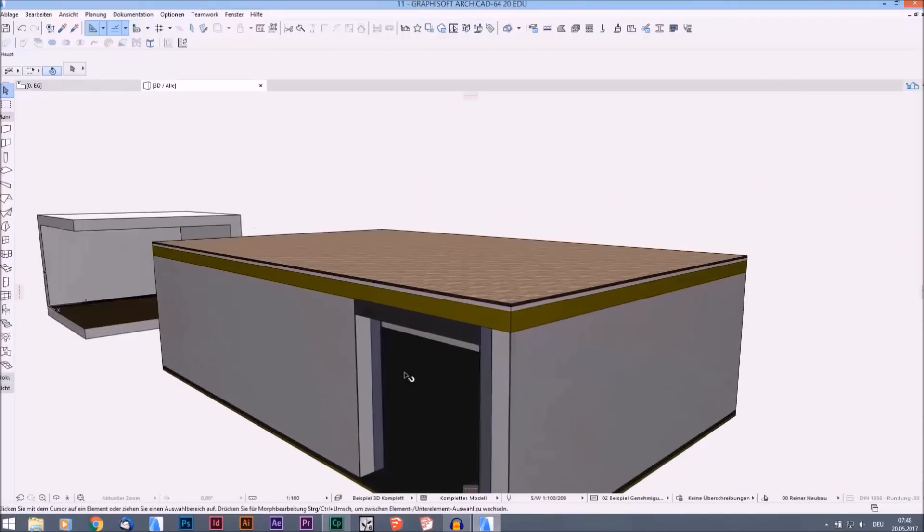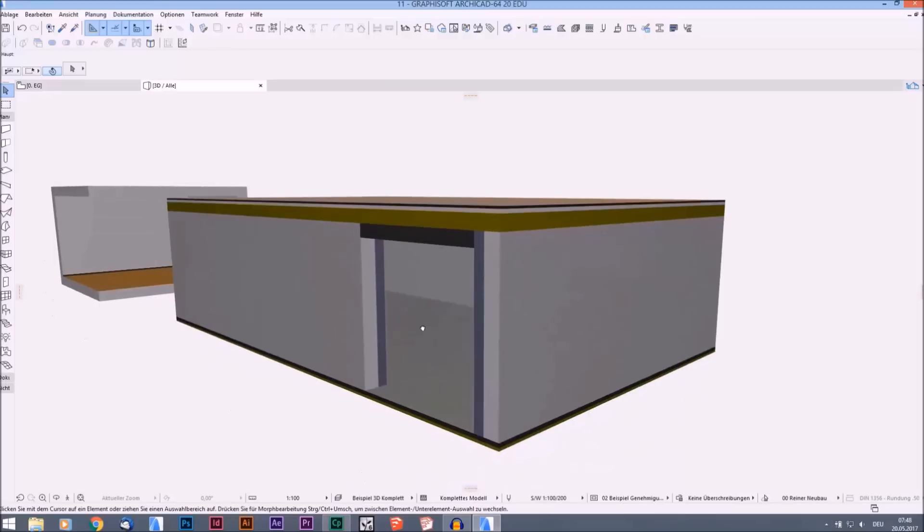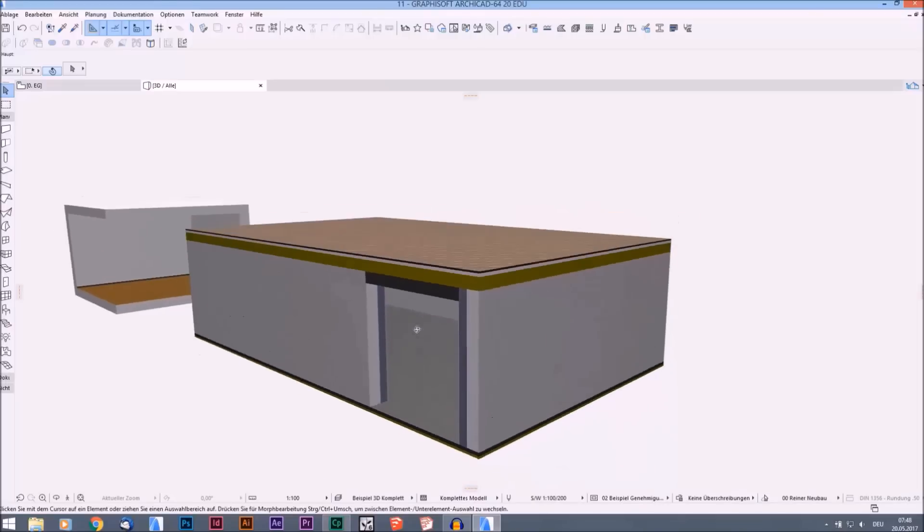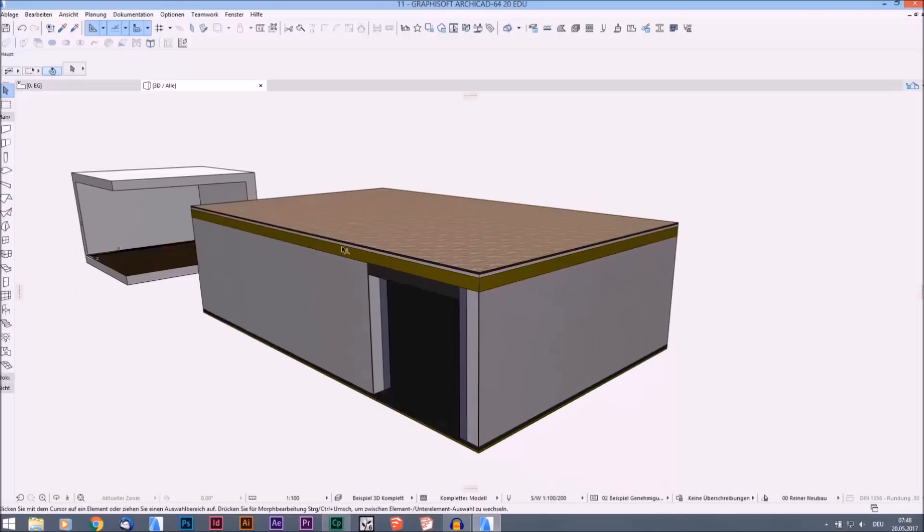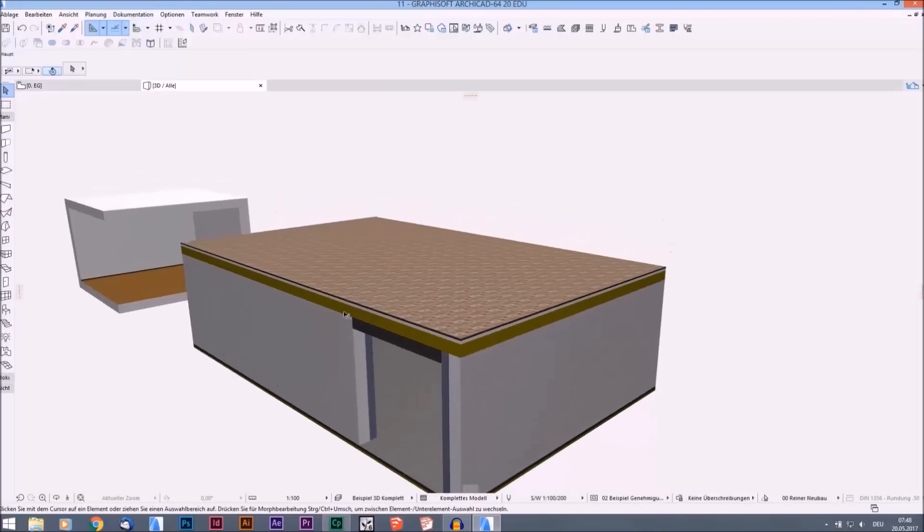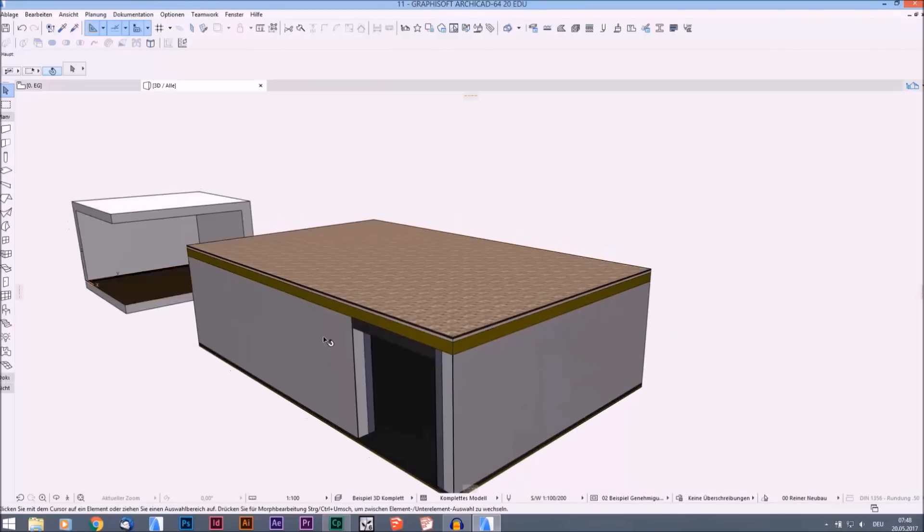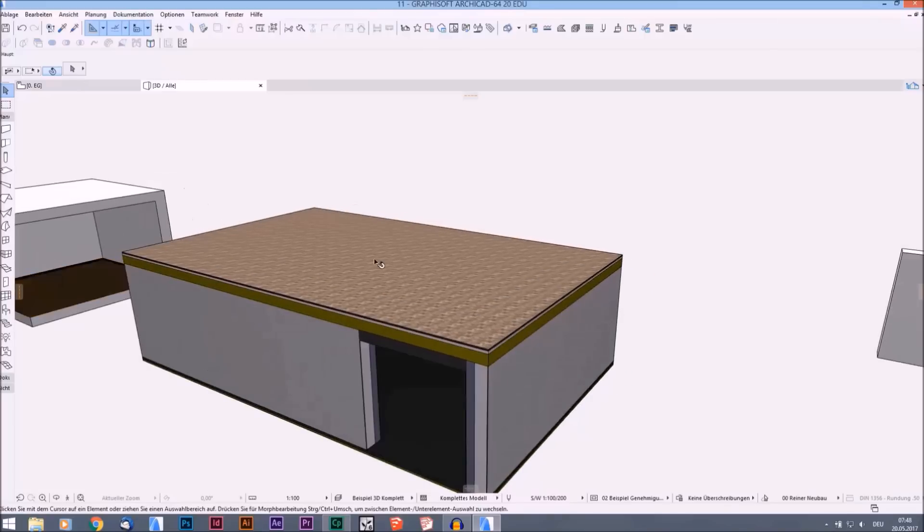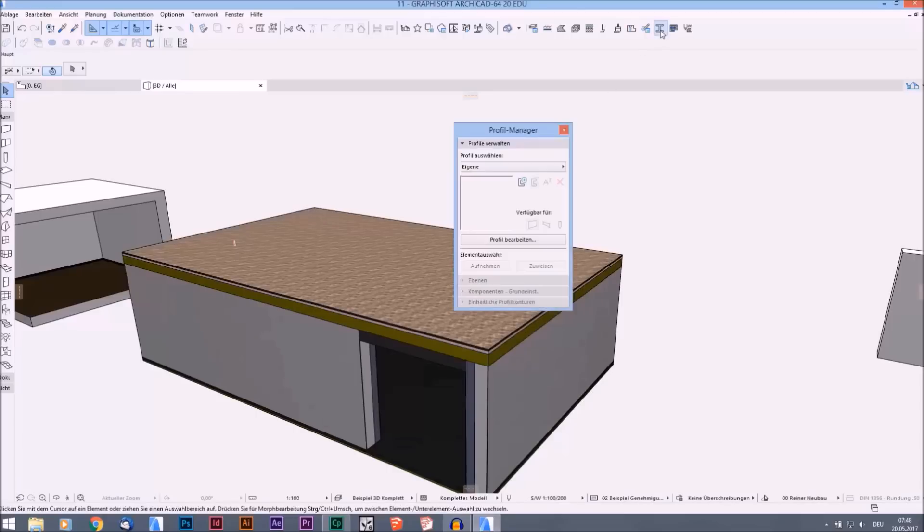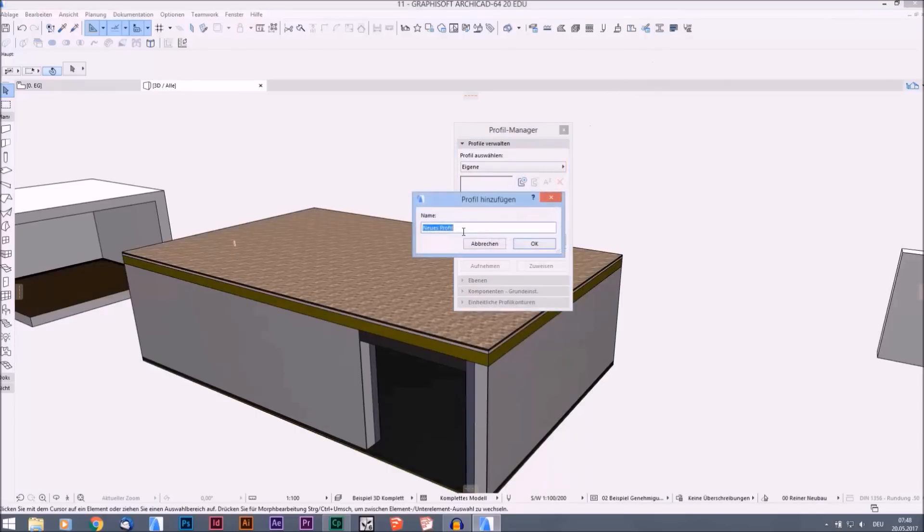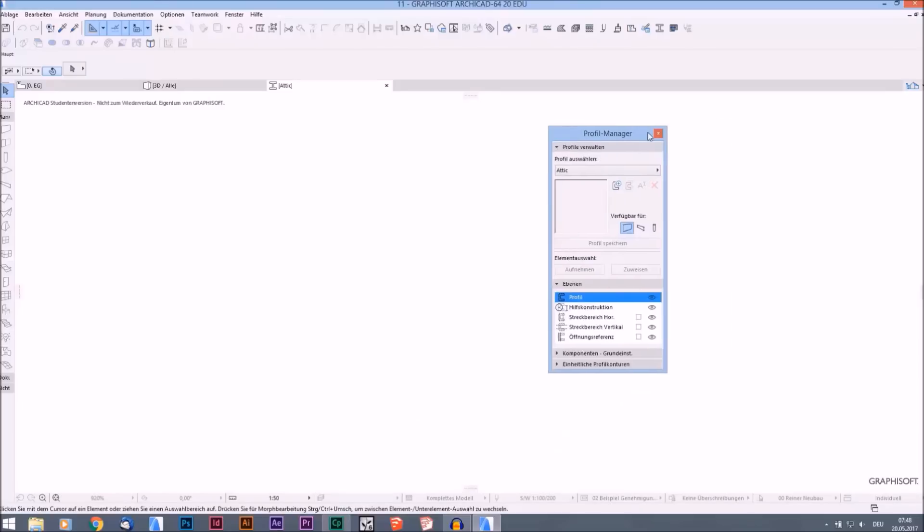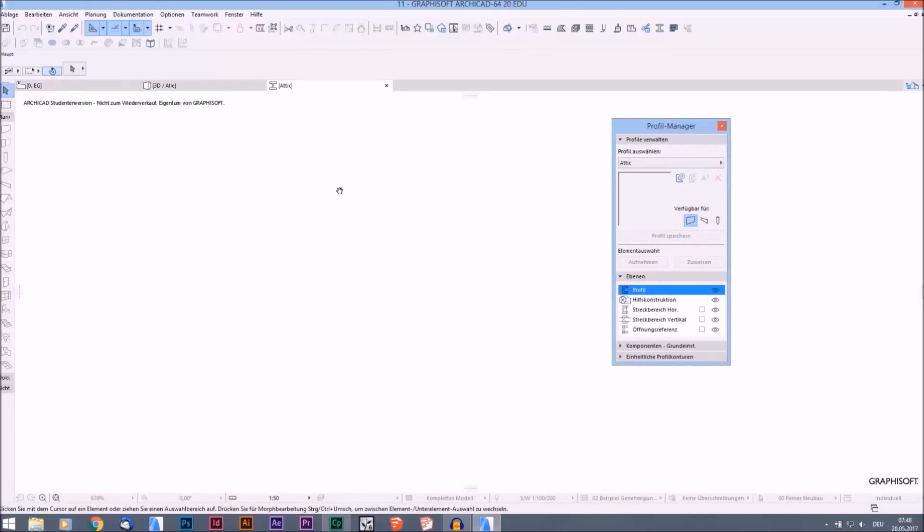This is a BIM model. It might not be very correct or useful, but imagine this is an already built BIM model. But what is missing on this roof is the attic. Now we will draw an attic in the profile manager. New profile, call it attic. I don't know the measurements right now, but it doesn't matter.